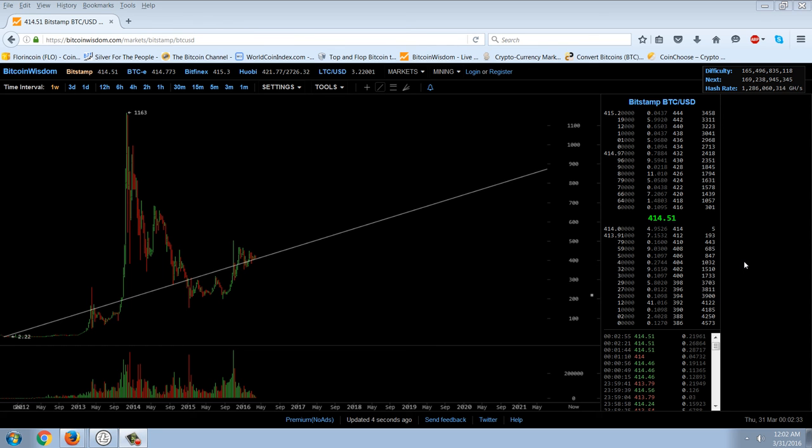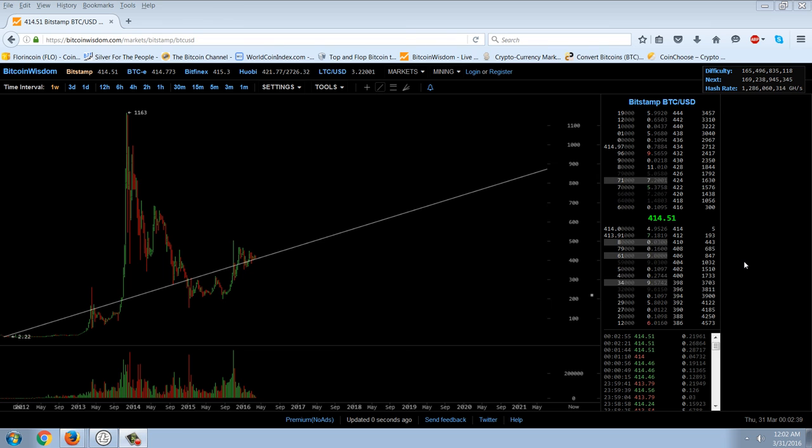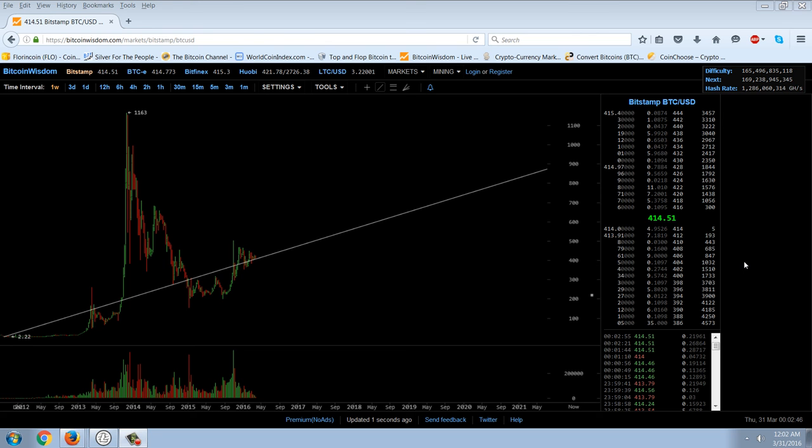And there are a lot of other coins out there. There are proof of work, proof of stake. But Bitcoin is the granddaddy. And it's the first one. And you can see that it is successful because it's gone from $2. It actually went from $0.01 to $414. So, you tell me how big of a return that is. One cent to $414.